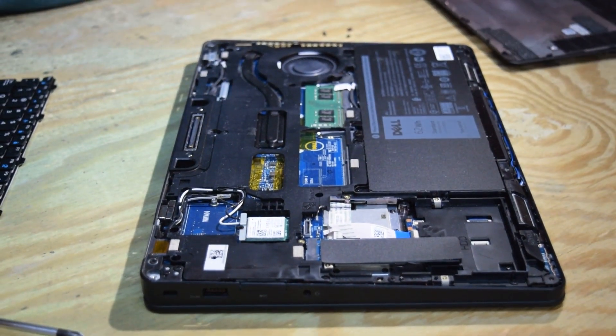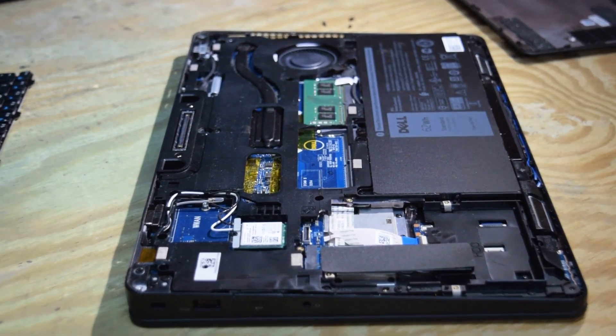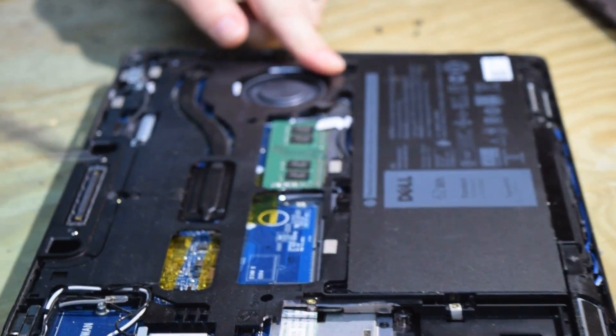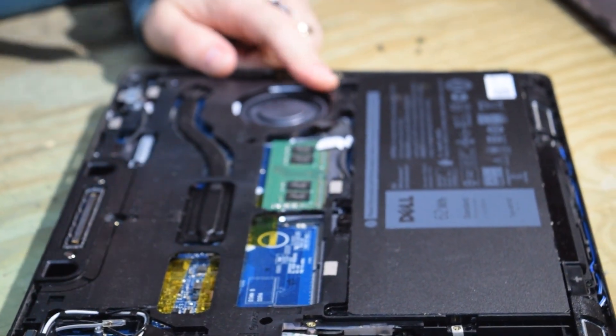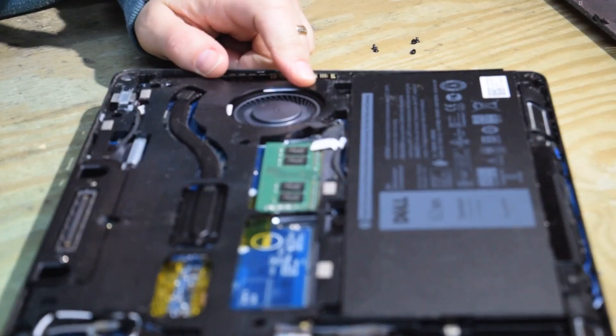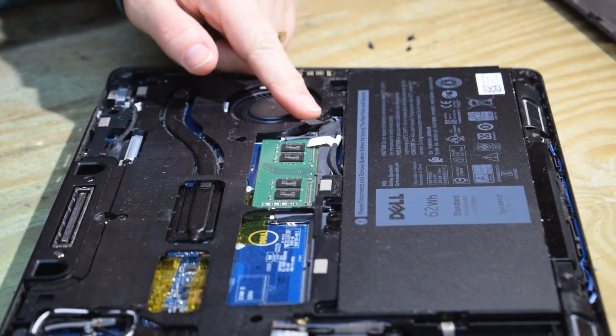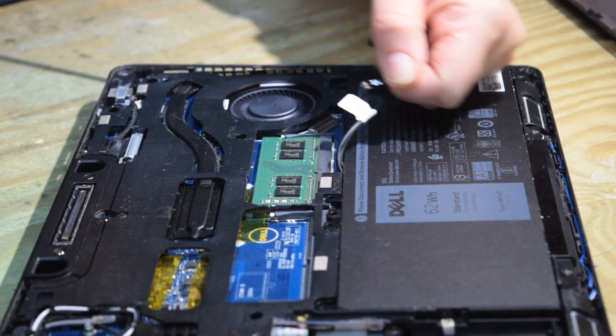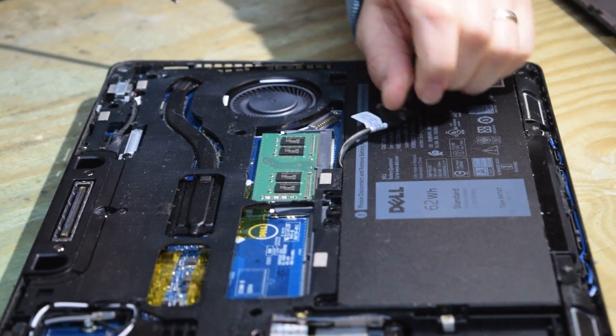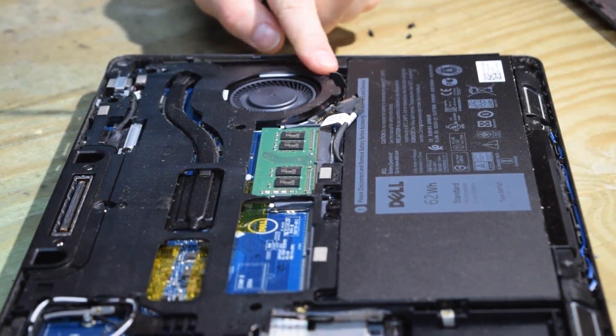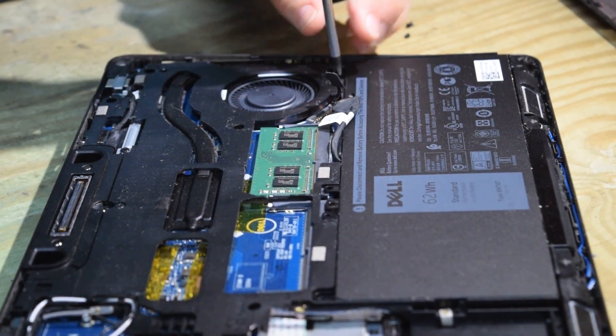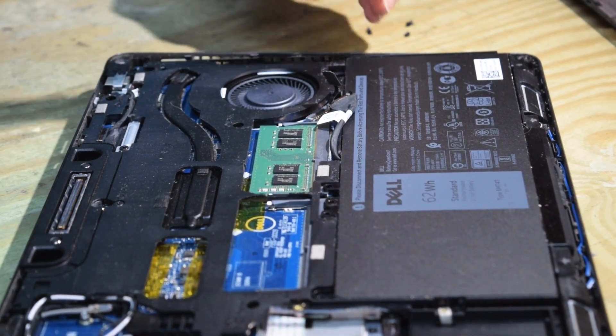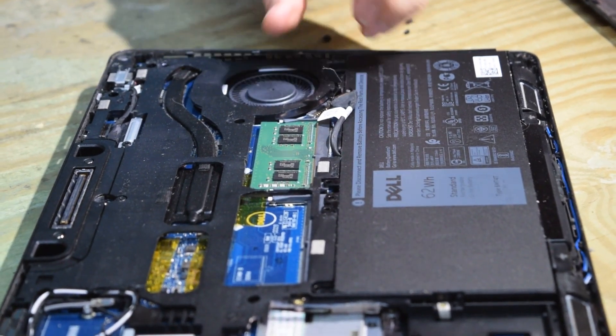All right we're going to go under the battery so we need to disconnect the battery from the motherboard. There's a connector right there. You just pull up on it and it unplugs. That's all there is to it. Now one screw holds the battery in place. Unscrew that.